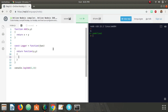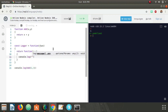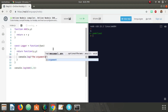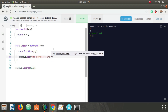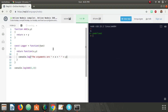We said we wanted to console log the arguments, so all we're doing is: console log 'the arguments are' and then x and y.